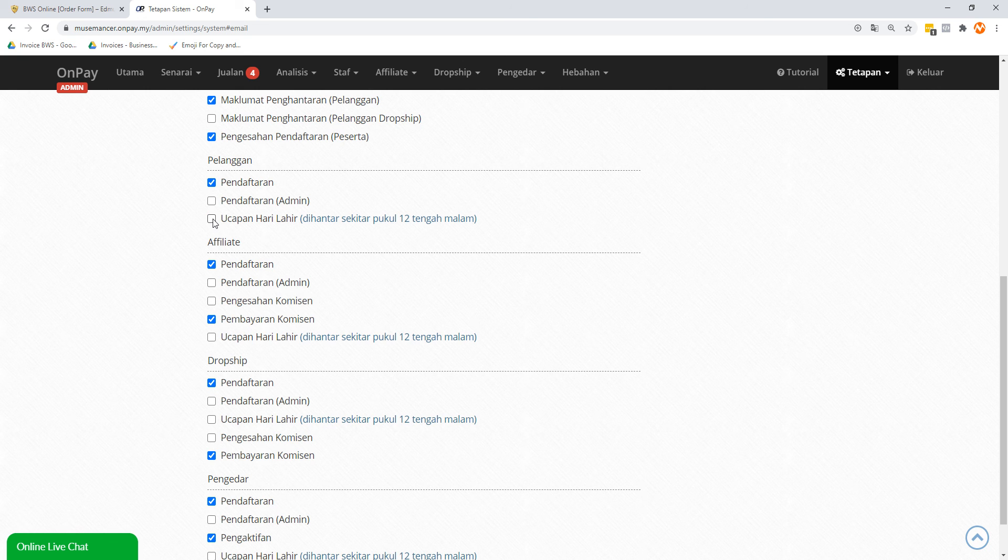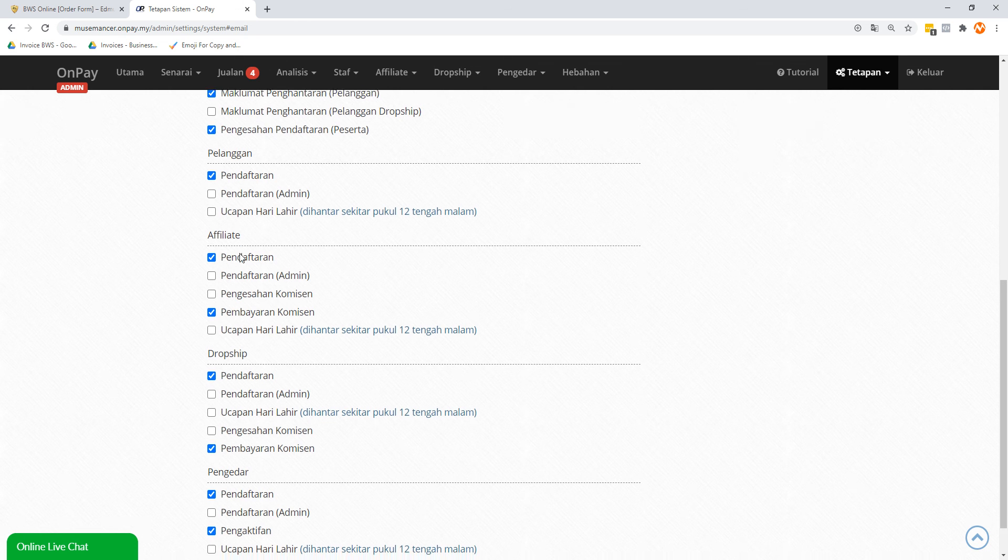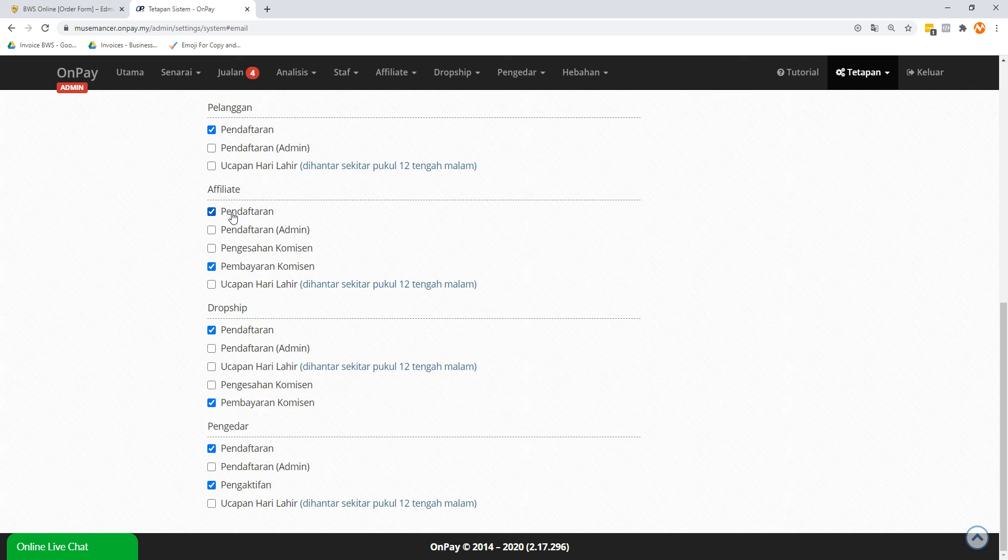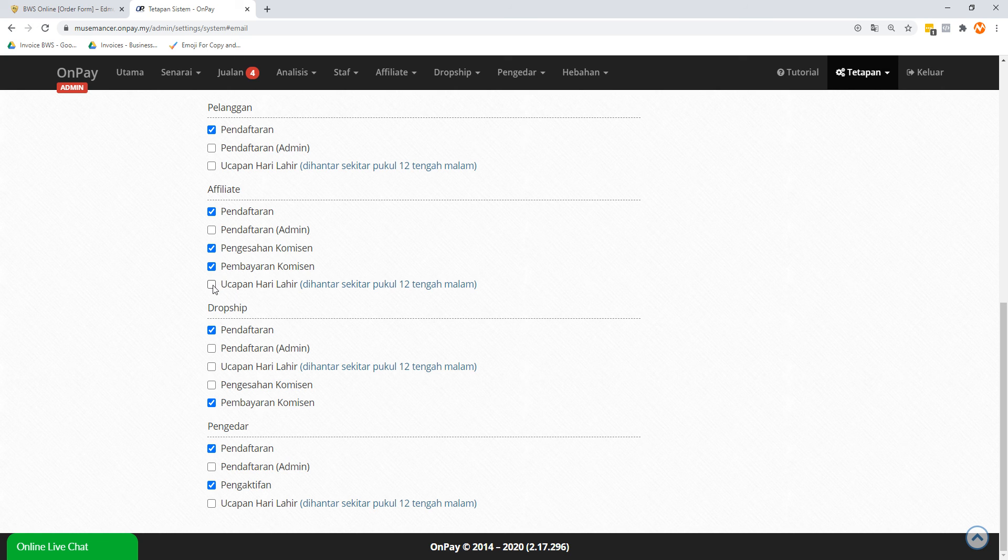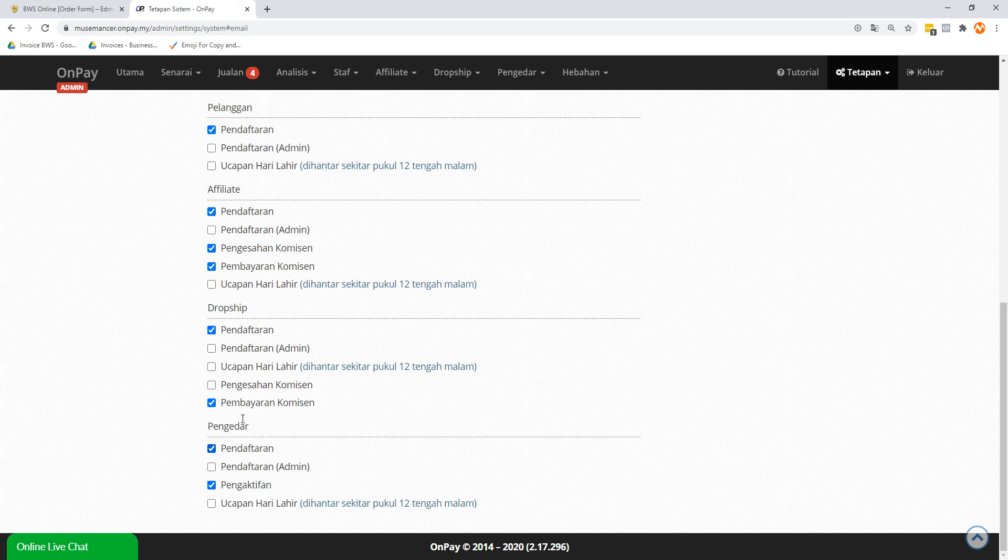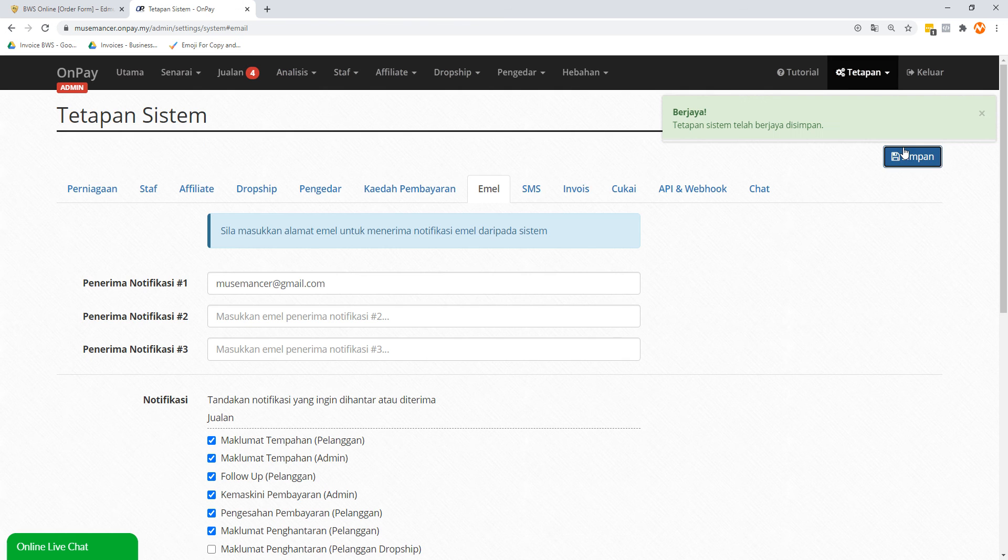So for Pelanggan Customer Pendaftaran - that means registration - that's good enough. If you want to have a happy birthday message you can, I think this was default, but I think that's really not needed at all. I think it's extra so I unchecked Ucapan Hari Lahir. It's to me it doesn't make sense. Affiliate - yeah, all these are important. Pendaftaran and Pembayaran Komisen, I think this is important as well. I think Pengesahan Komisen is also important, let's check that. Ucapan Hari Lahir - I mean if you're a very extroverted guy, you want to wish everybody happy birthday, you can go for it. But me, that's just not me. And Dropship and Pengedar - I don't bother with this because I don't do this. So I think this is good enough. Let's click Simpan.